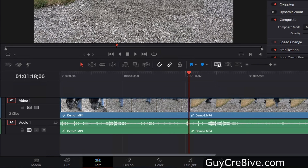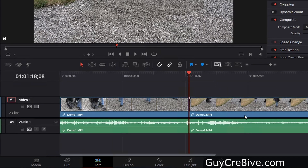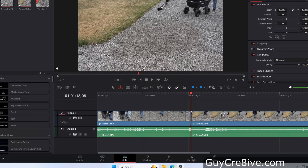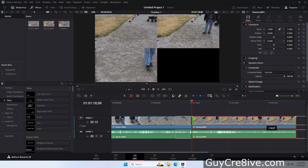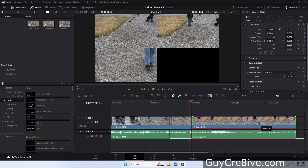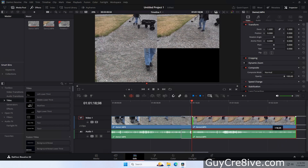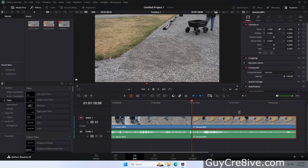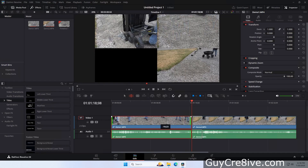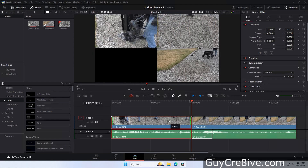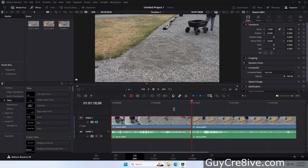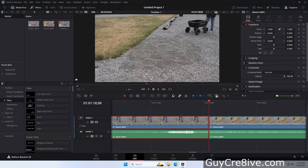The last edit option is trim edit mode — click the icon to select it or press the T key. In this mode you can click and hold a clip to drag it left or right while keeping the same position and length. While in trim edit mode it only works on video clips, so press the selection mode icon or the A key to return to selection mode.